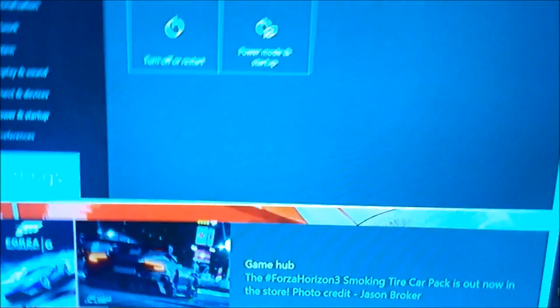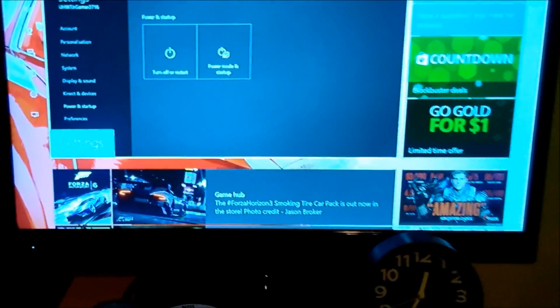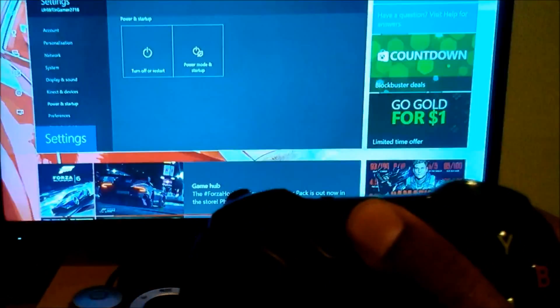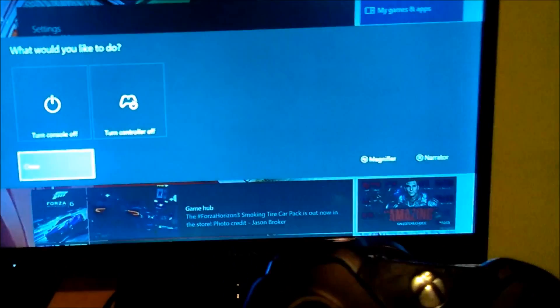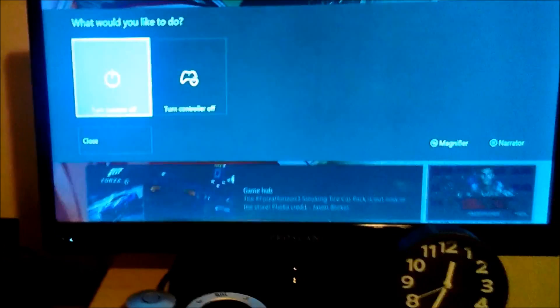After you do that you just go out back. And now I'm going to turn it off. Turn console off. Now this will make it take longer to startup but it fixes the problem.